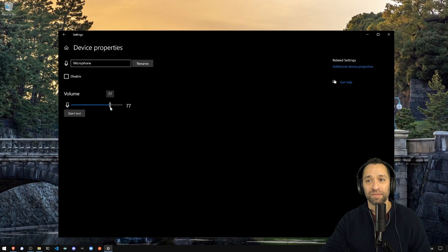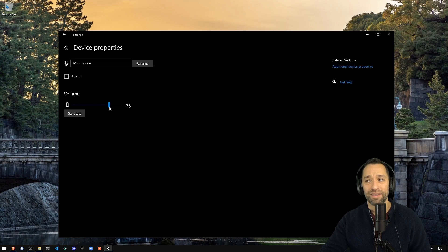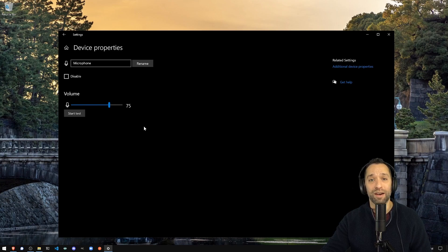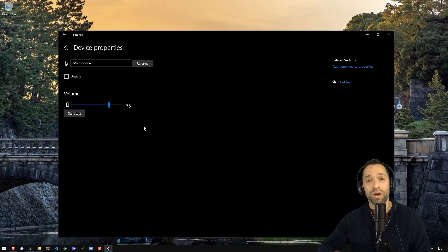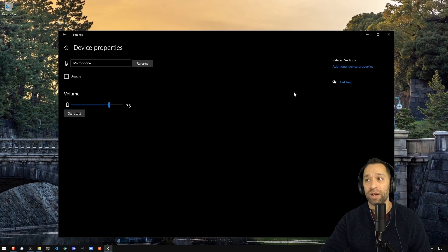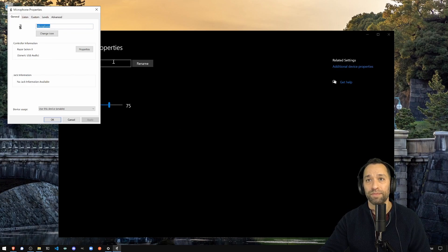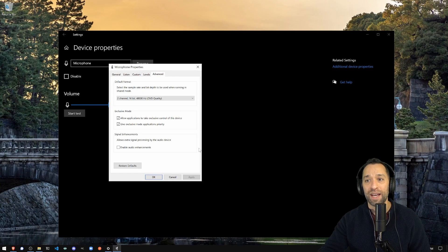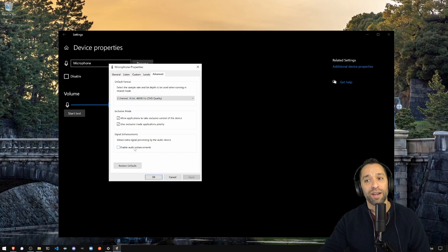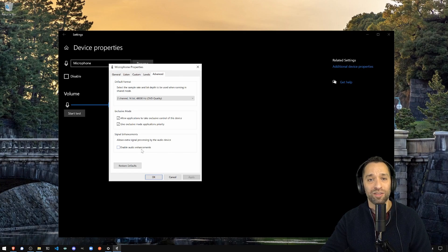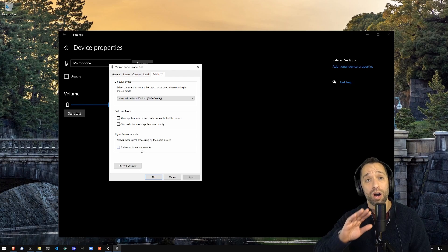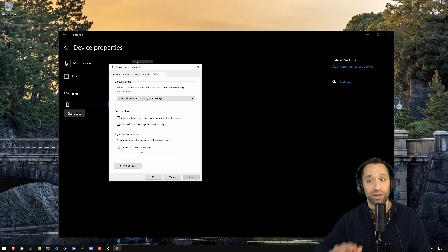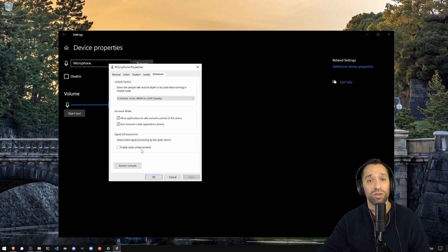There's one other thing you want to change. Go here into the advanced section. And there's a tick box here, enable audio enhancements. Uncheck that. You don't want that on.